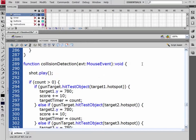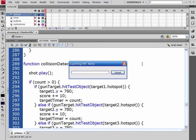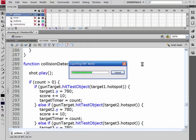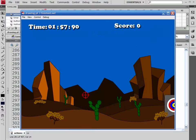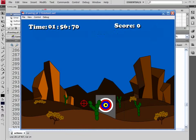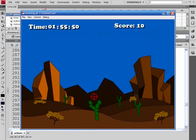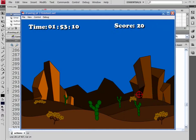So now if we test this, let's just go ahead and start our game. You can see now we have some sound in our game as well, as we're going through and playing it.